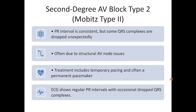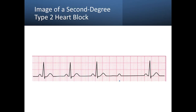Next, let's talk about a second-degree type 2 AV block, also known as a Mobitz type 2. This type is much more dangerous and often requires immediate intervention. In a second-degree type 2 AV block, we don't see the progressive PR interval lengthening seen in type 1. Instead, there's a sudden unexpected failure of conduction — the PR interval remains constant, but some atrial impulses simply don't make it through the AV node to the ventricles, resulting in a dropped QRS complex.